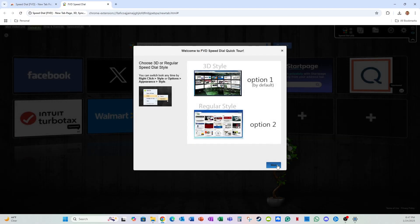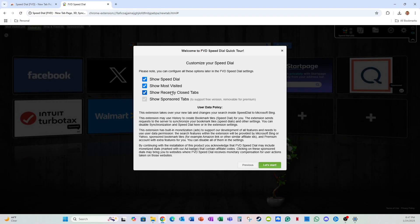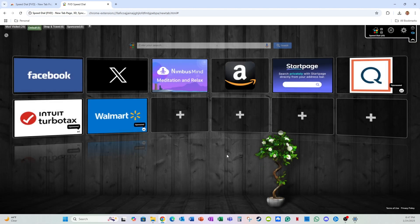So I'm just going to click through here. If you want to have this extension show the sites that you visit the most often, you can enable this. I'm going to take it off. And if you want this extension to show you the sites that you most recently closed, you can keep this checked, but I'm going to check it off. I don't want that. I just want the speed dial. Okay, so let's start.